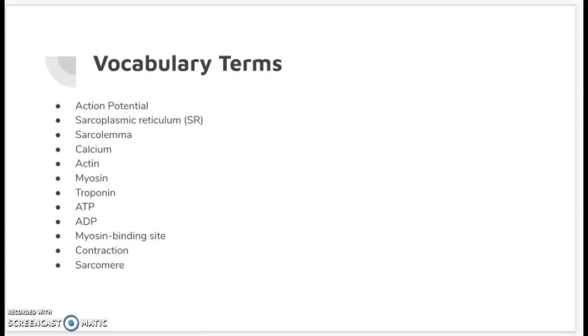This lesson will include the following terms which we have covered in class, and we may define them as we progress through the lesson. Feel free to pause here and have a look over them before we move on.